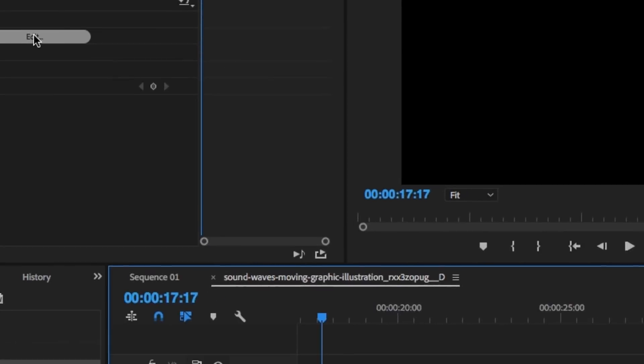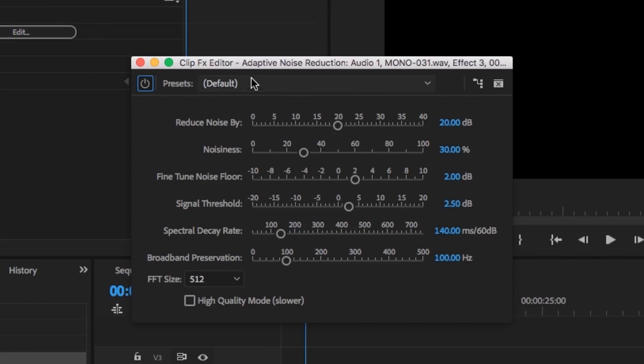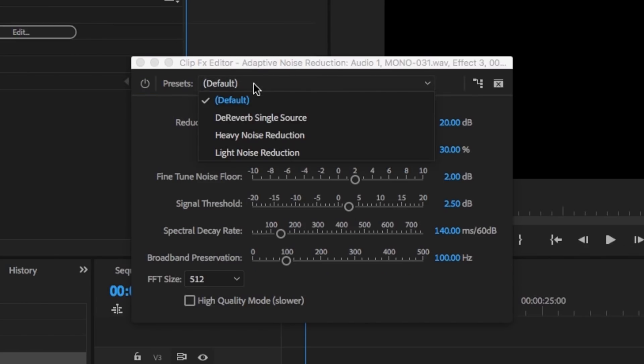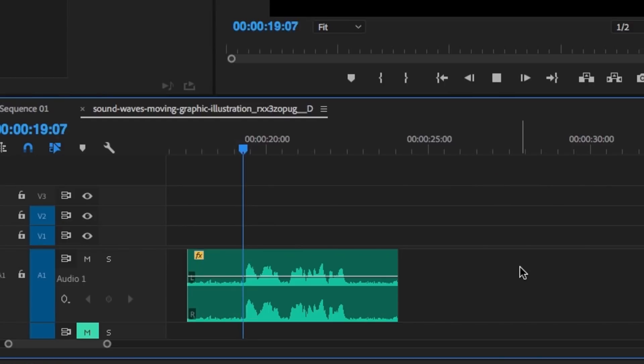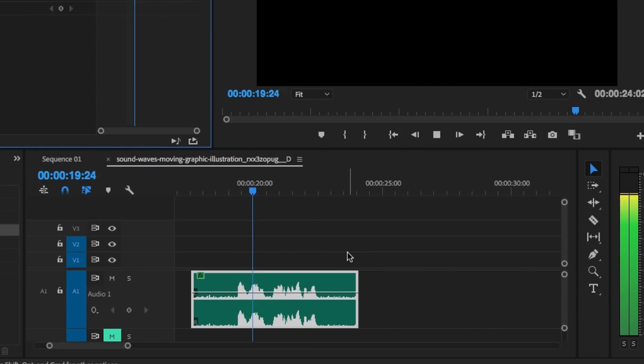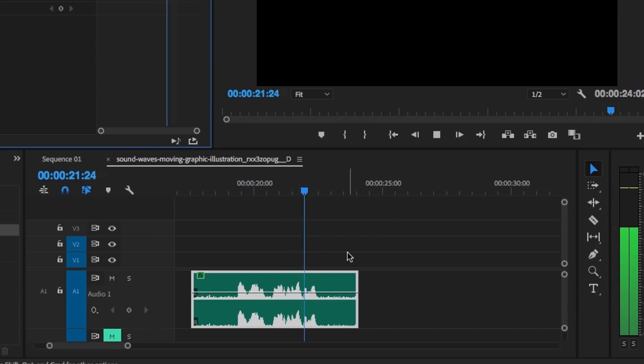Adaptive noise reduction is a solid way to cut down on artifacts that made their way into your track. By George, I really screwed this up, didn't I? By George, I really screwed this up, didn't I?